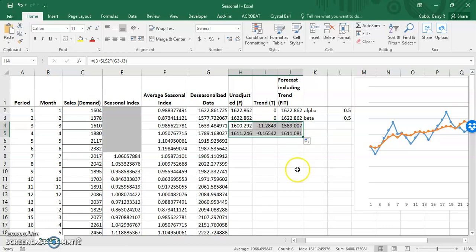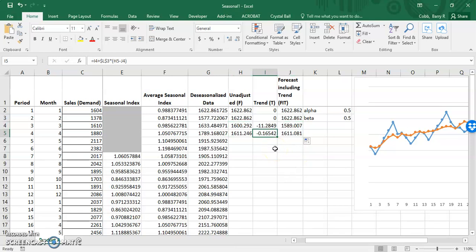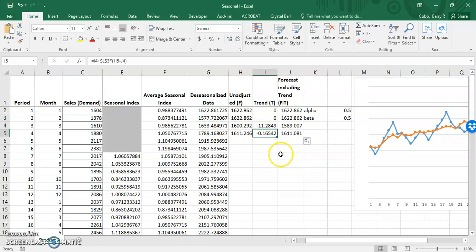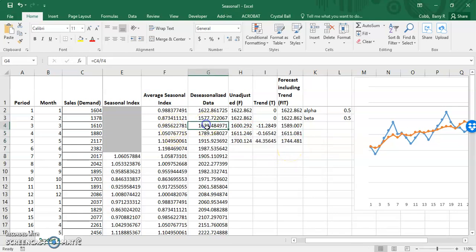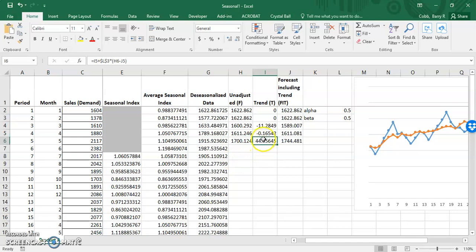If we copy that down, we can see that the negative trend is almost eliminated because we had one period where the de-seasonalized data decreased and then the next period it increased again — so that's cancelled out and the trend part is nearly zero. Looking from the third to the fourth period, there's a significant increase, and that is now picked up by the trend, resulting in a positive trend.